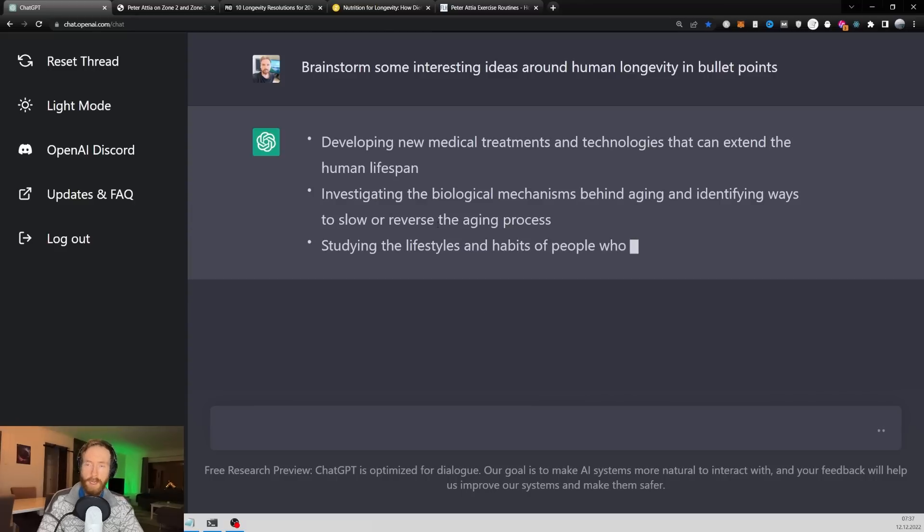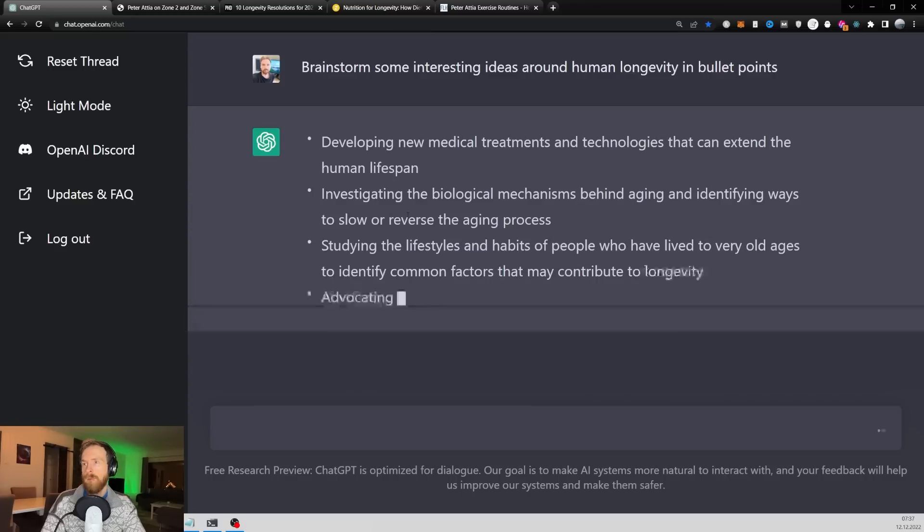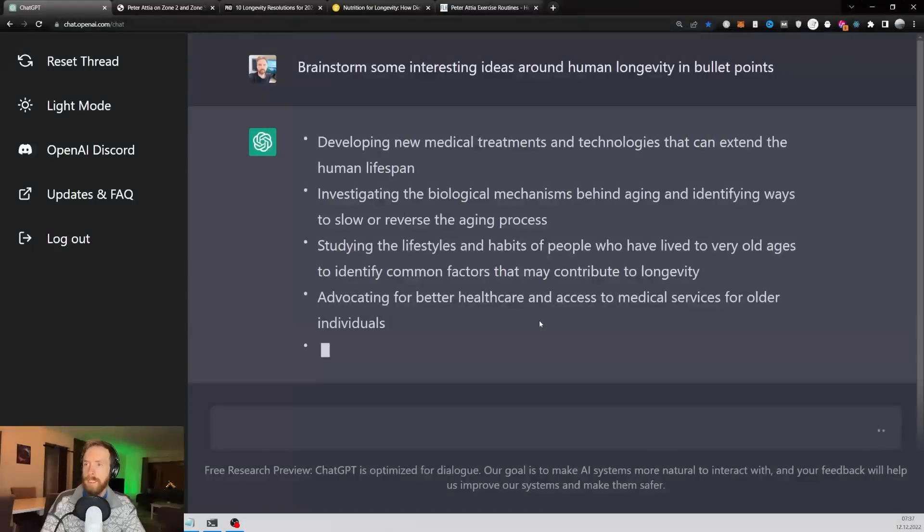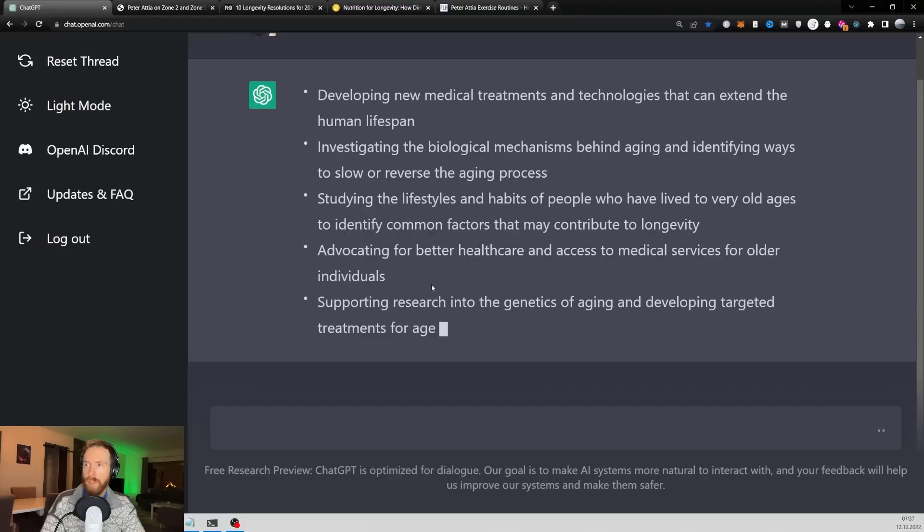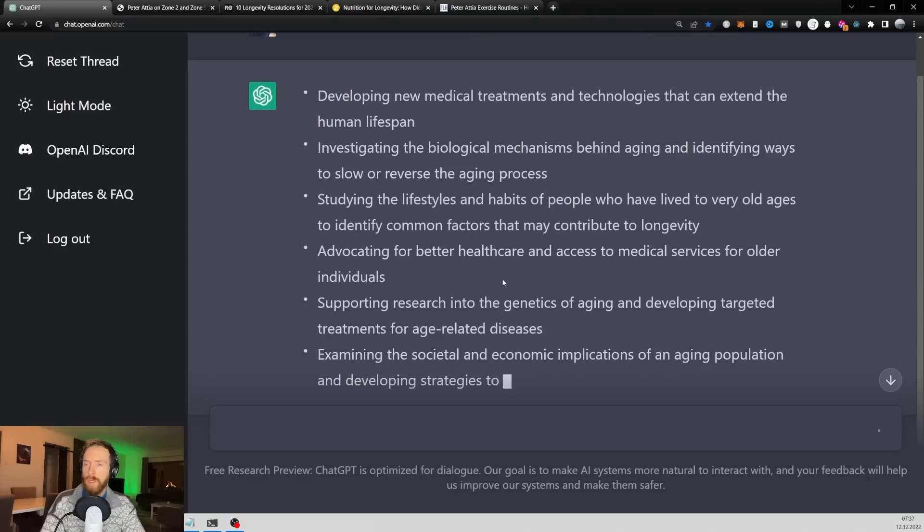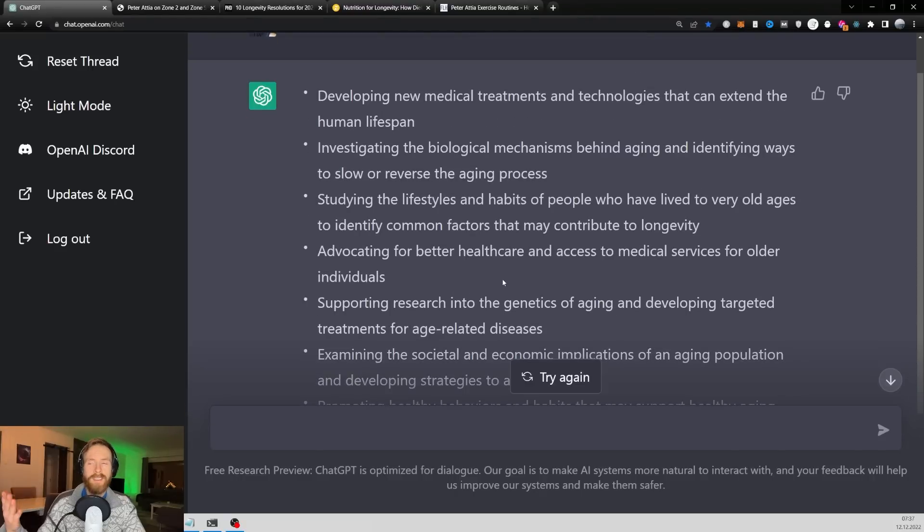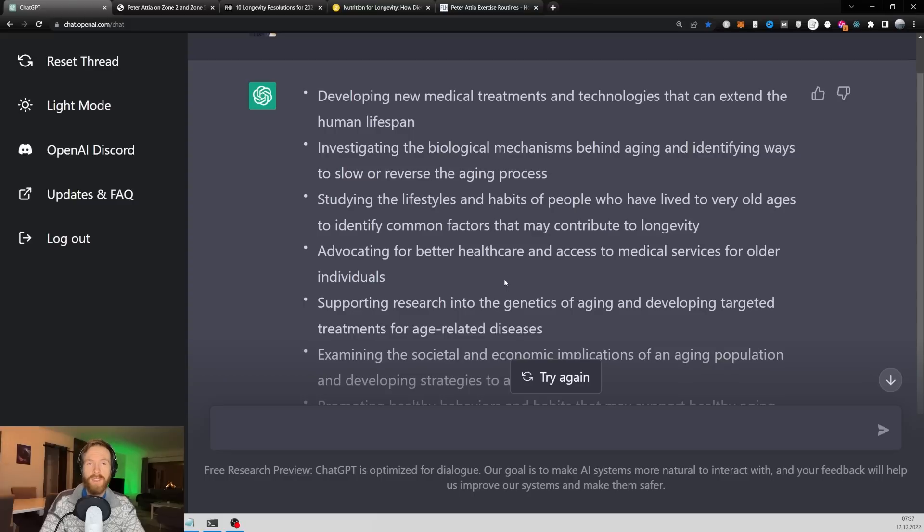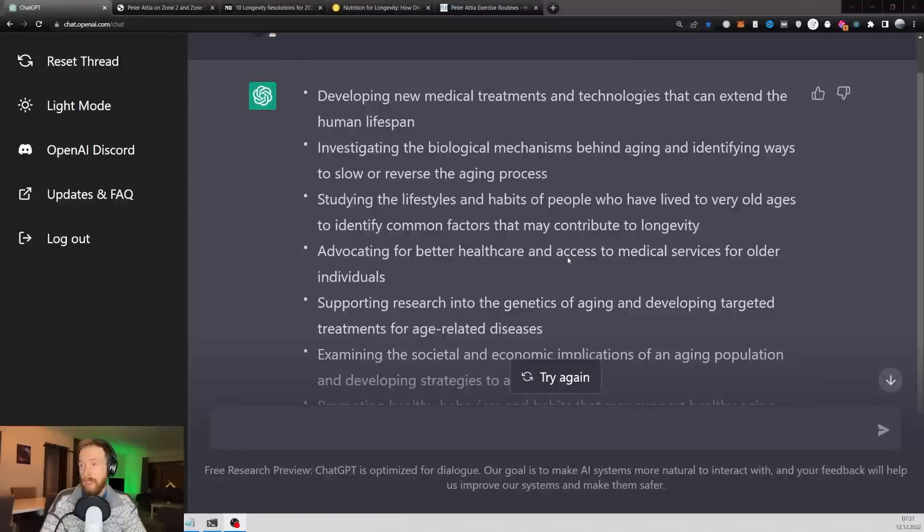Yeah, this is kind of what I wanted because now I'm going to use these bullet points to go onto Google and find URLs that are relevant and we can use in our research. So let's have a quick look at what we have here.